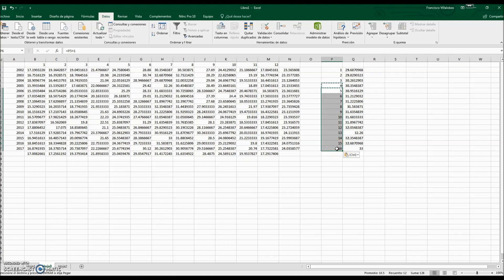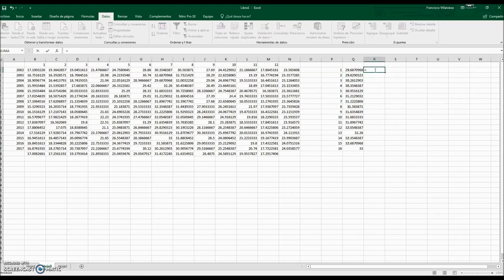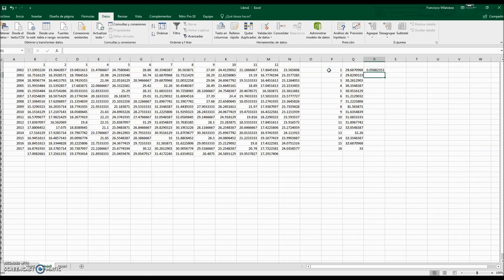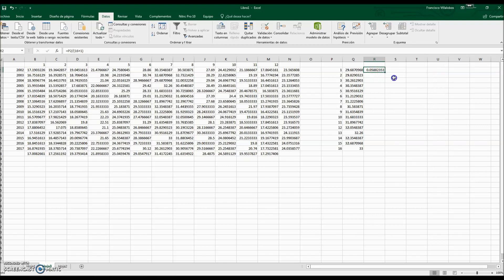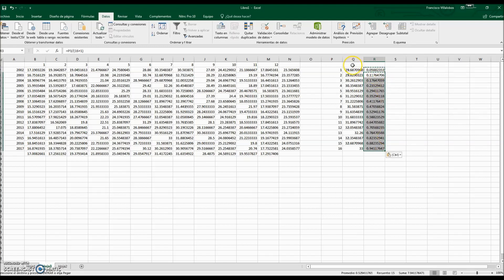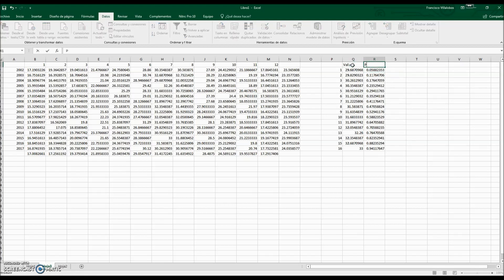To calculate the probability, we use the formula: rank number divided by the number of data plus 1. In this case we have 16 data points, so we divide by 17. We click Copy and fill down. Now we have the value column and the corresponding probability column representing the cumulative frequency.